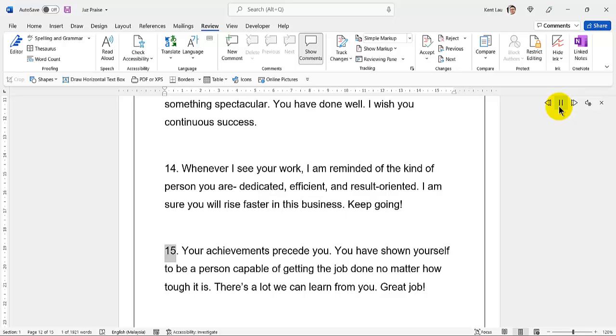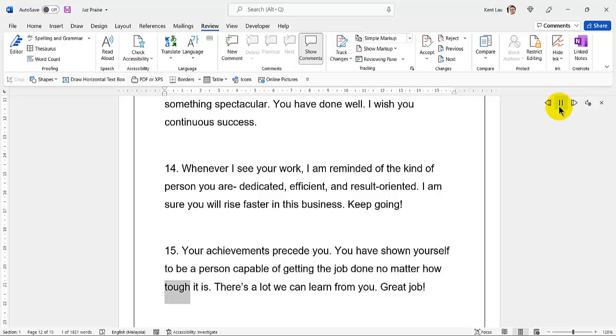71. Your achievements precede you. You have shown yourself to be a person capable of getting the job done no matter how tough it is. There's a lot we can learn from you. Great job!